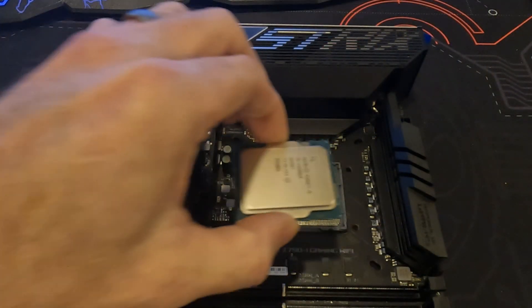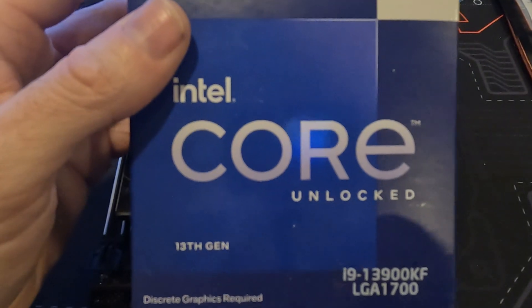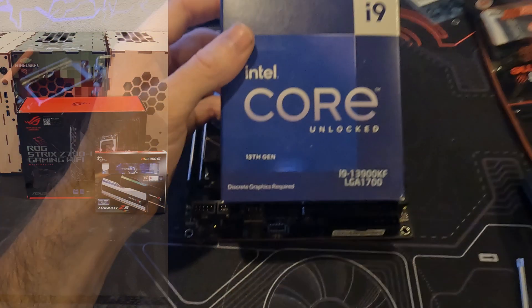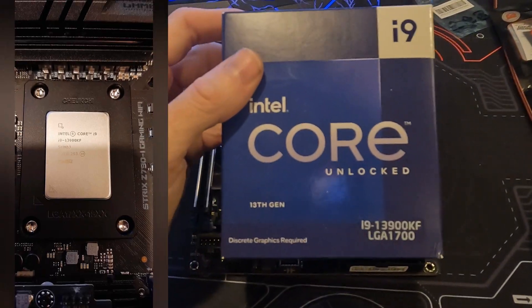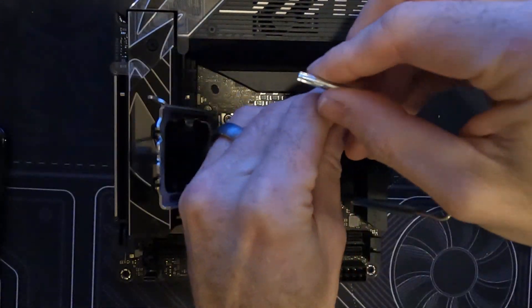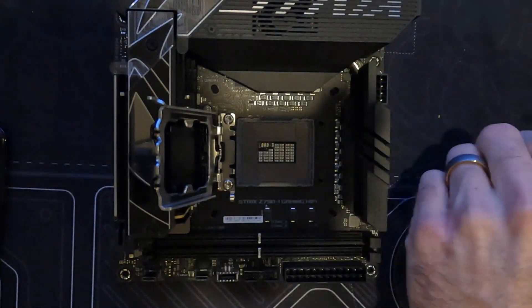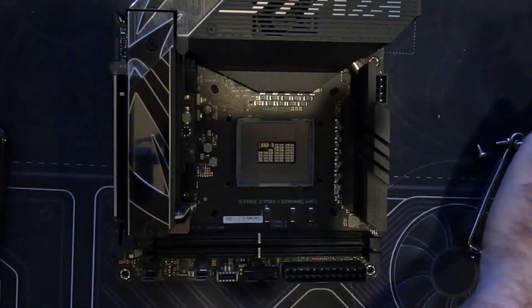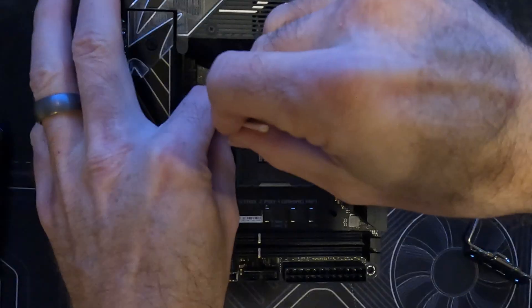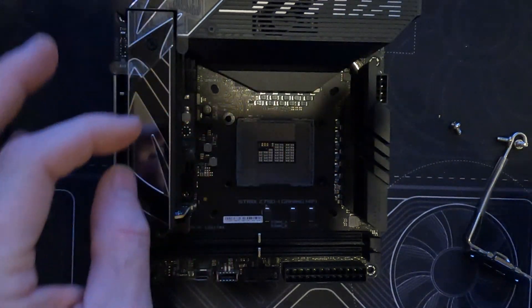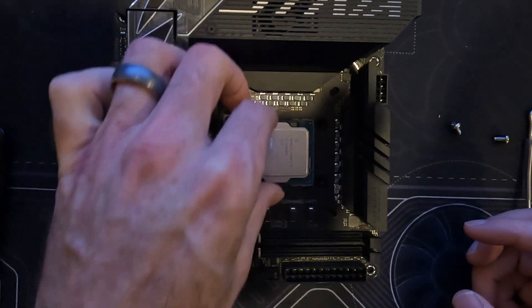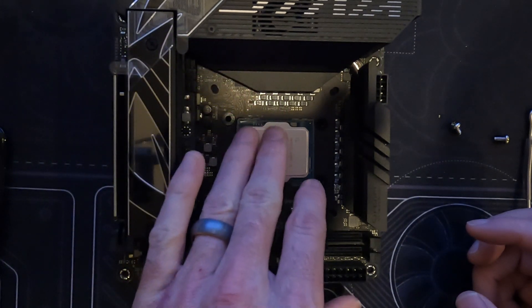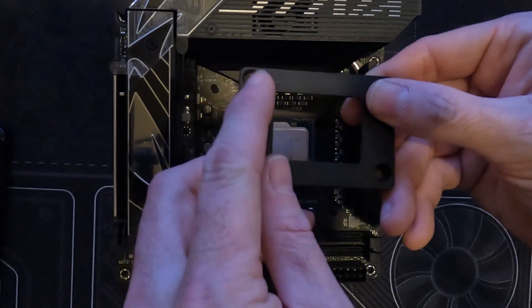Now for the CPU and CPU frame installation. We will be installing this 13900KF. But first, let's install this CPU contact frame and talk about it. So this ILM that I'm removing puts unnecessary pressure on the middle of the CPU that causes the top to bend or warp. This creates an uneven mounting surface for the CPU cooler. Intel insists the deflection isn't a problem.